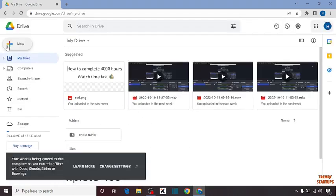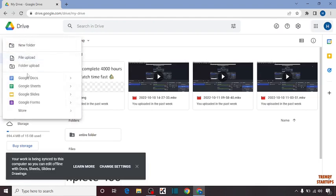Now you can see our Google Drive. Here you can see the option of New, so click on New. In this option, you have to click on Google Forms.